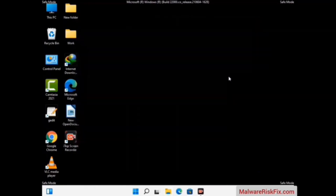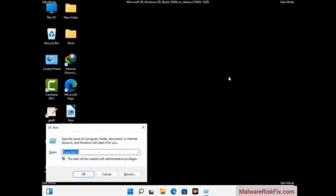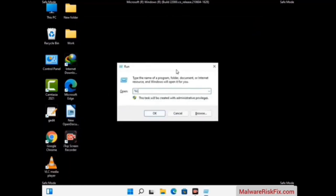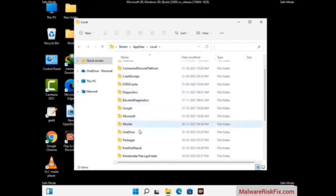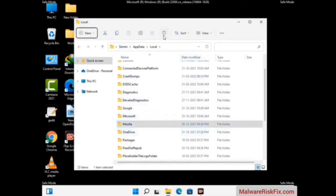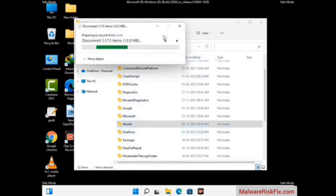Again press Windows and R together on your keyboard to open the Run box. Now type in %localappdata% and press Enter. Find and remove any suspicious files or folders related to the virus, and also look for any files created at the time the virus attacked your PC. Be careful and don't remove any important folder.